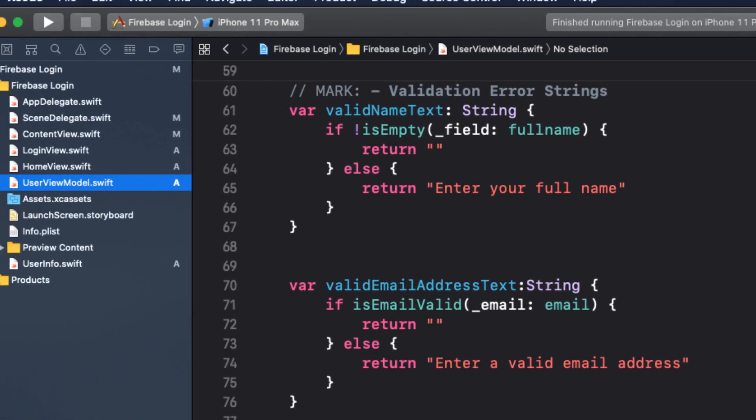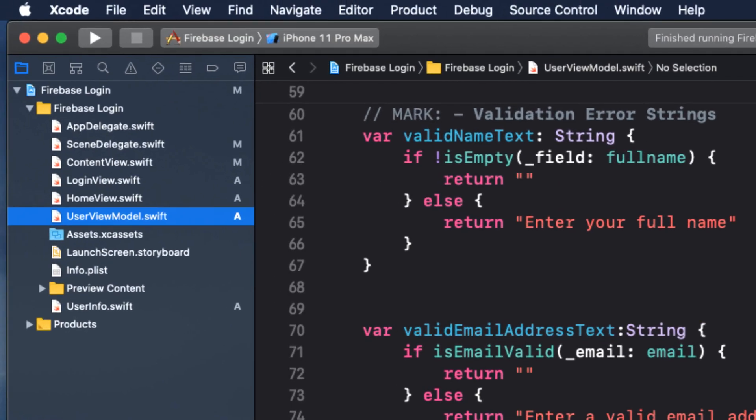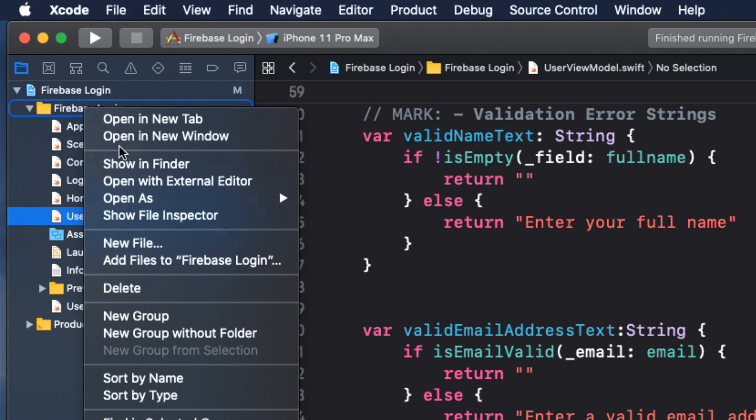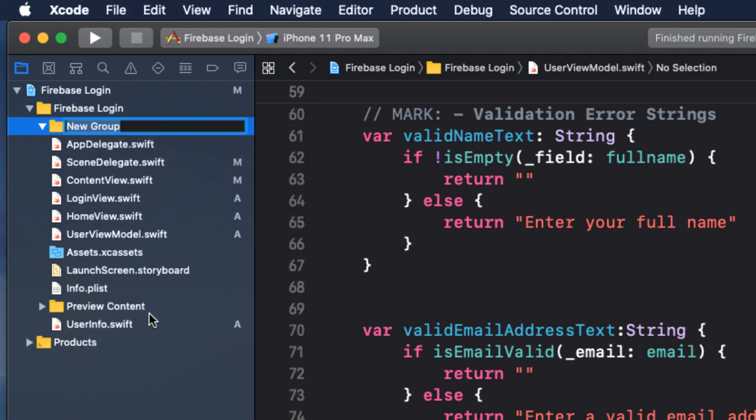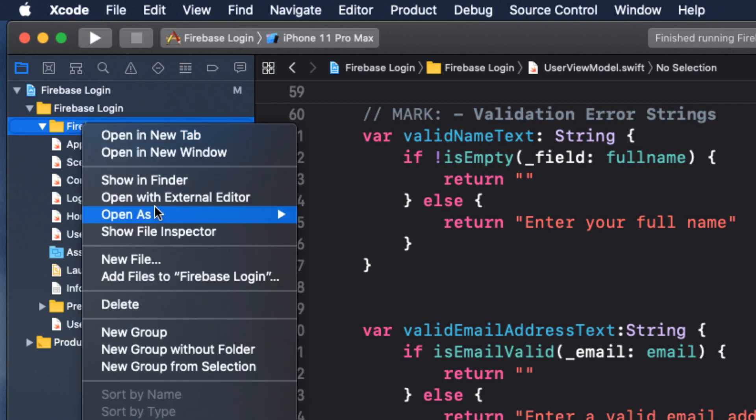But first, I like to organize my code so that I can easily navigate my project. And for this project, I'm going to create the following structure. I'm going to create a new group called Firebase. And within that group, I'm going to create three more.